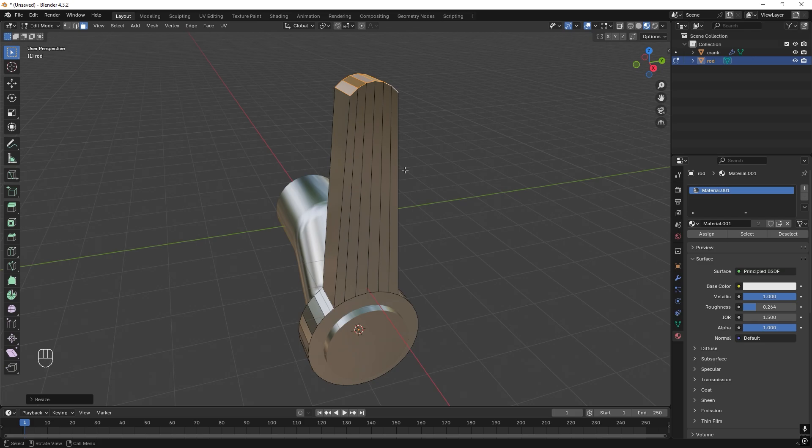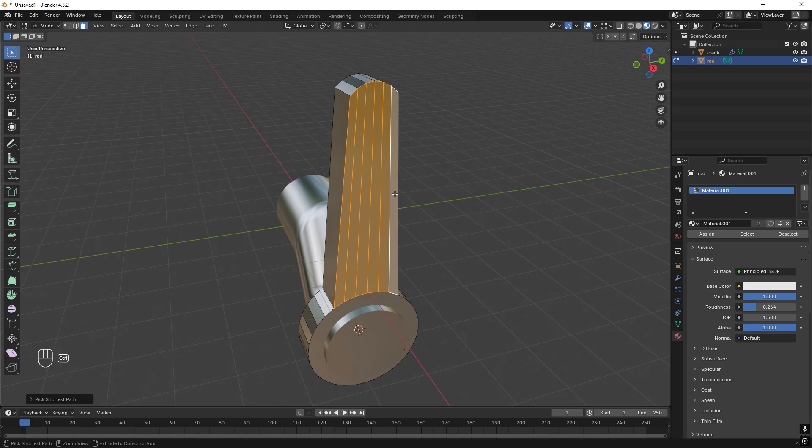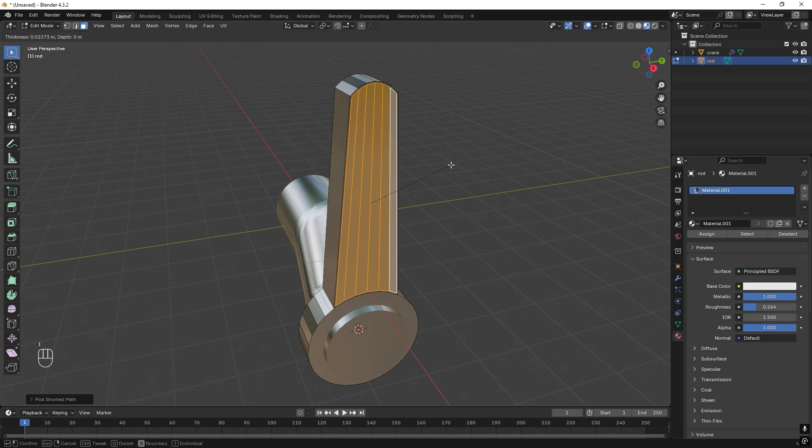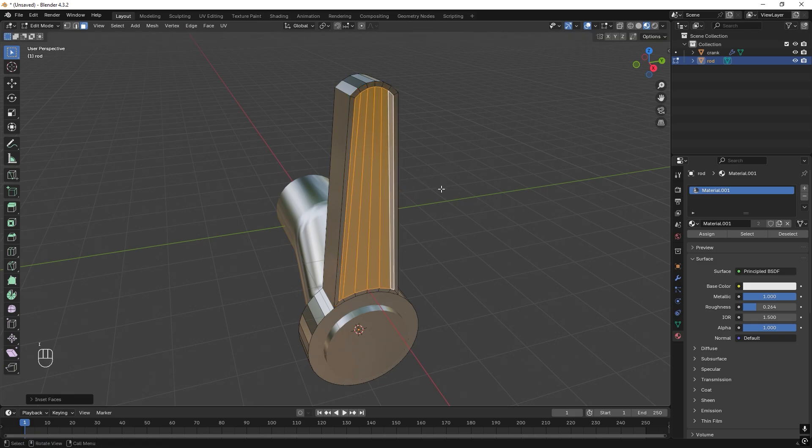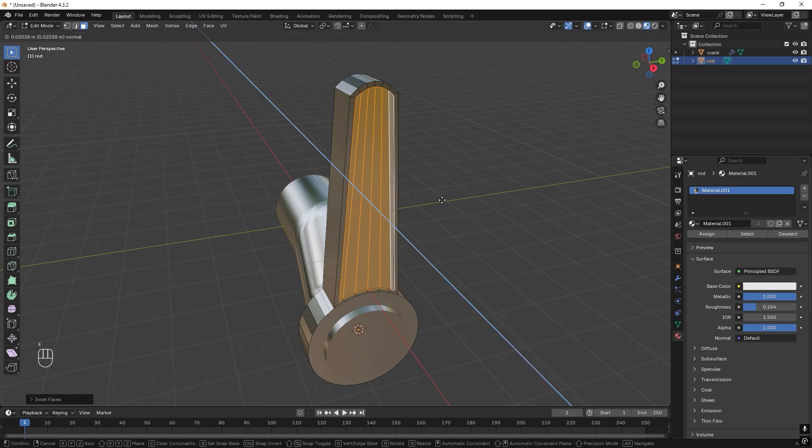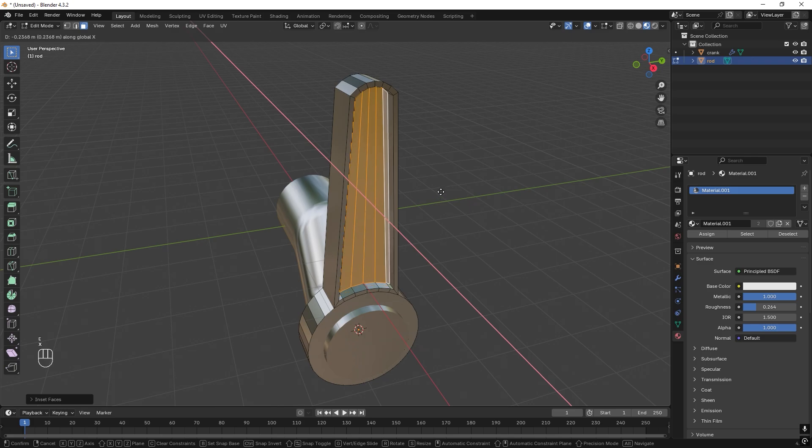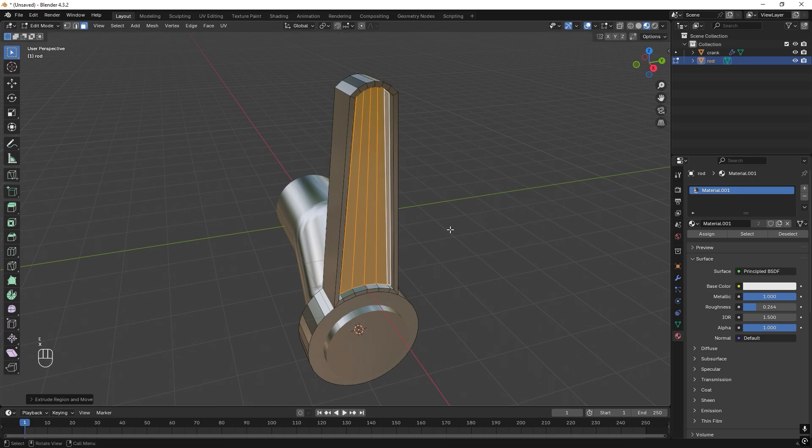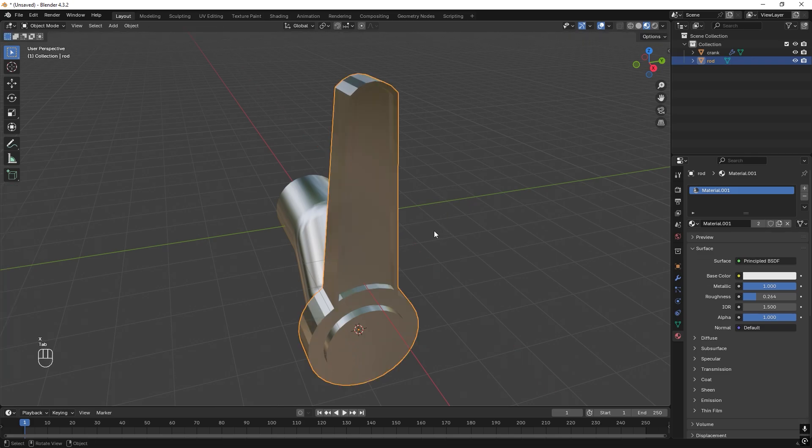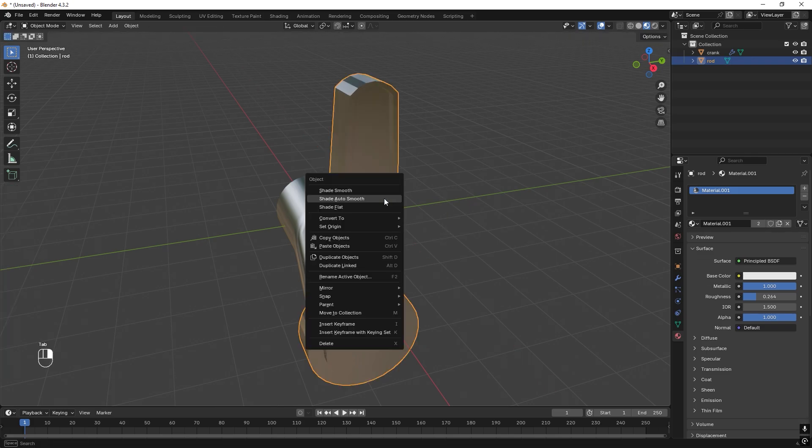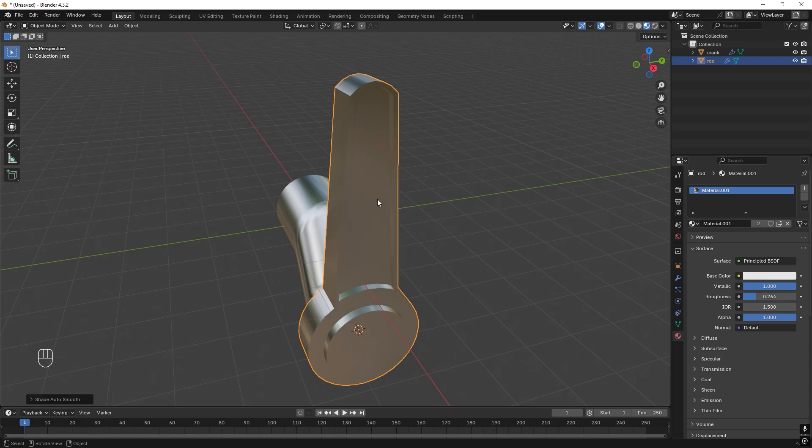Then just to add some design we can select this face and all the faces over here by pressing, holding down Ctrl and pressing left click. Then we can press I to insert, scale it down, and then E to extrude in X. Let's exit Edit Mode by pressing Tab and then right click, Shading Auto Smooth.